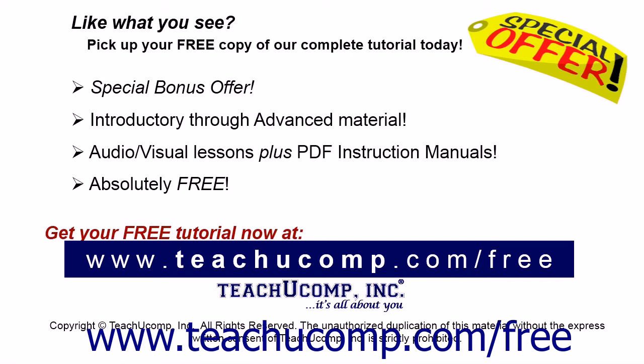Like what you see? Pick up your free copy of the complete tutorial at www.teachucomp.com/free.